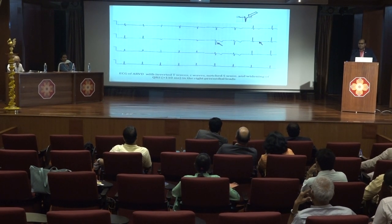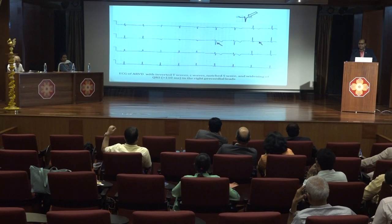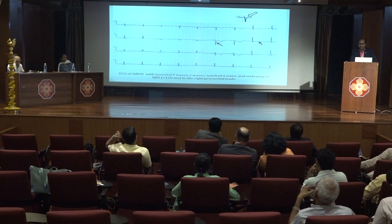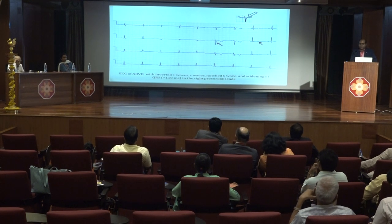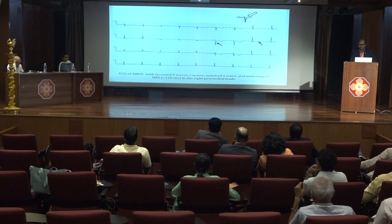This is a typical ECG of an ARVD patient, showing T wave inversion in leads V1 to V3, the epsilon wave, and QRS duration prolonged in the right precordial leads.